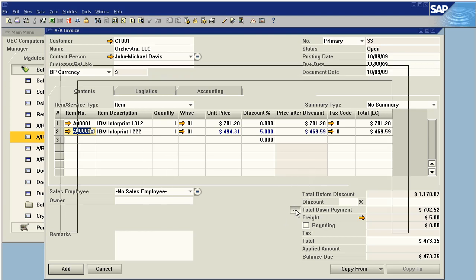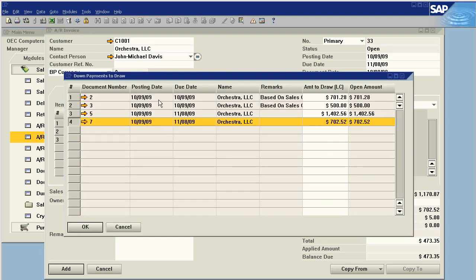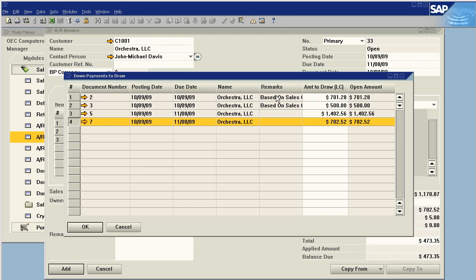When you click this, you'll be able to see all of your open down payment invoices. As you can see, the ones that we did previously where they were already linked to an invoice are not available, but any that have not been linked to an invoice are available for selection, even if they were based on a sales order previously.